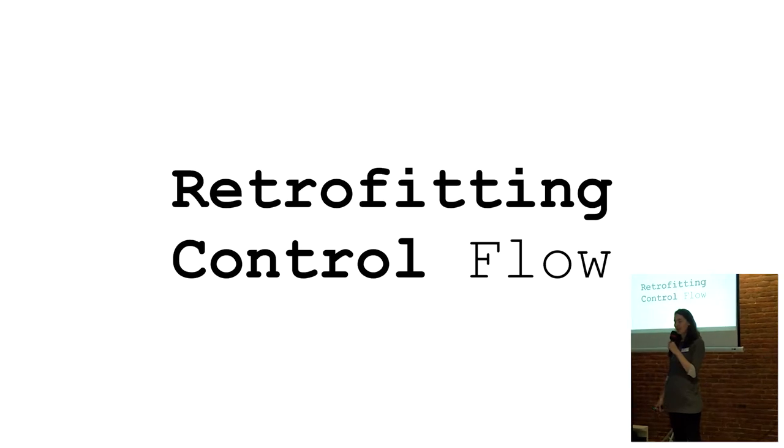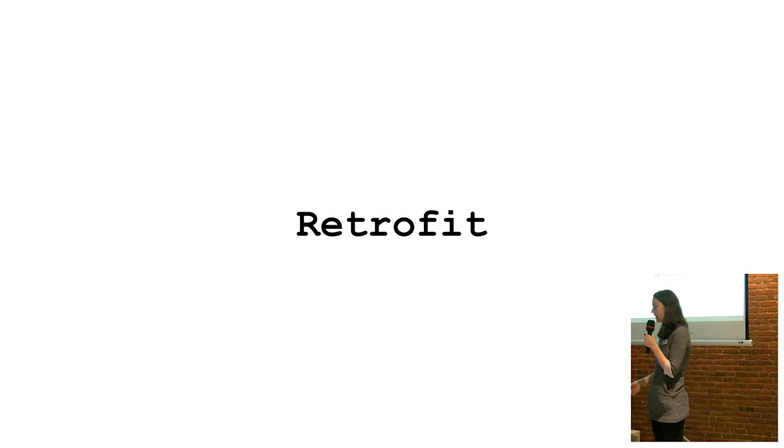This talk is called Retrofitting Control Flow, and it's about a lot of things. On the face of it, it's about retrofit.